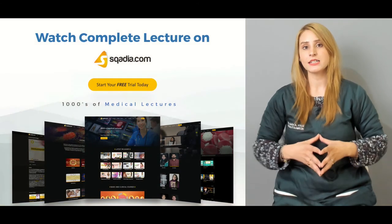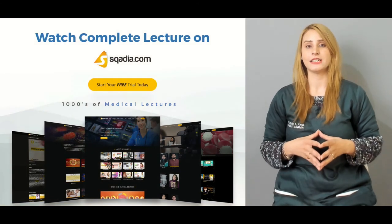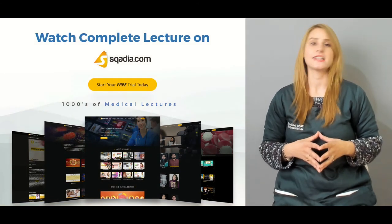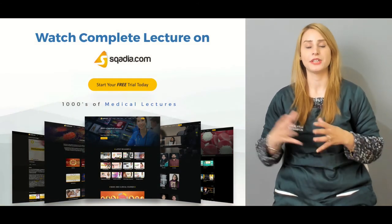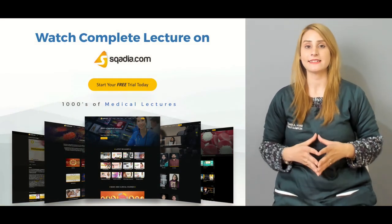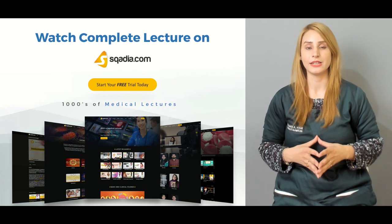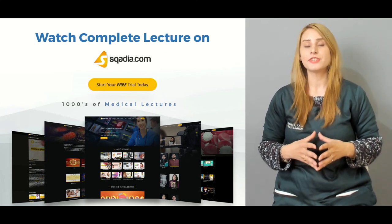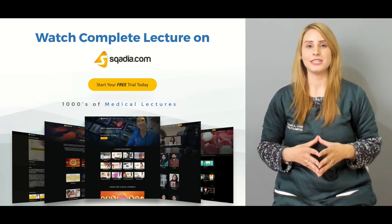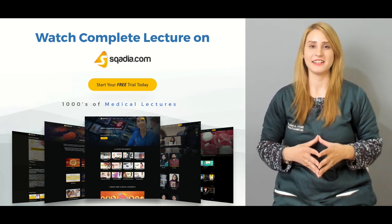We have got other lectures on our site which is scadia.com. You can go there, get access, and enjoy our lectures. For the detailed lecture, keep watching scadia.com with Dr. Sana Khan, and we'll be talking about the general surgery course.